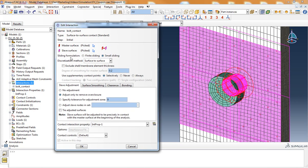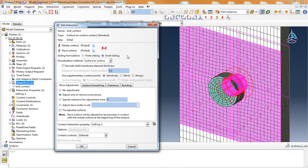For the sliding formulation, I've chosen small sliding. Small sliding will typically result in more robust convergence behavior over finite sliding, although finite sliding is typically accepted as more accurate.